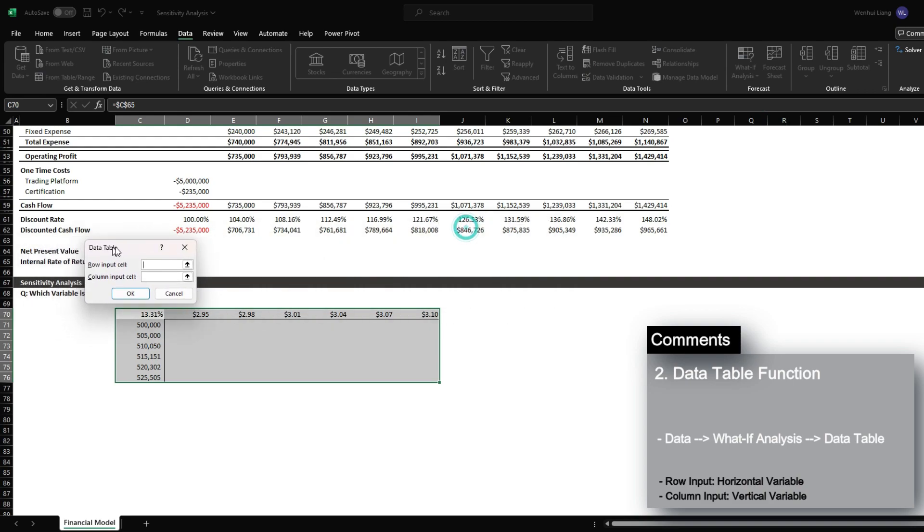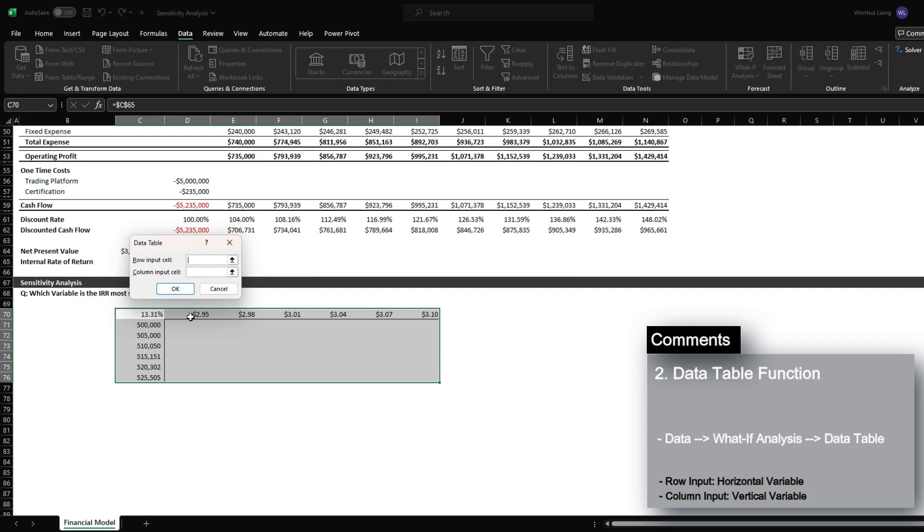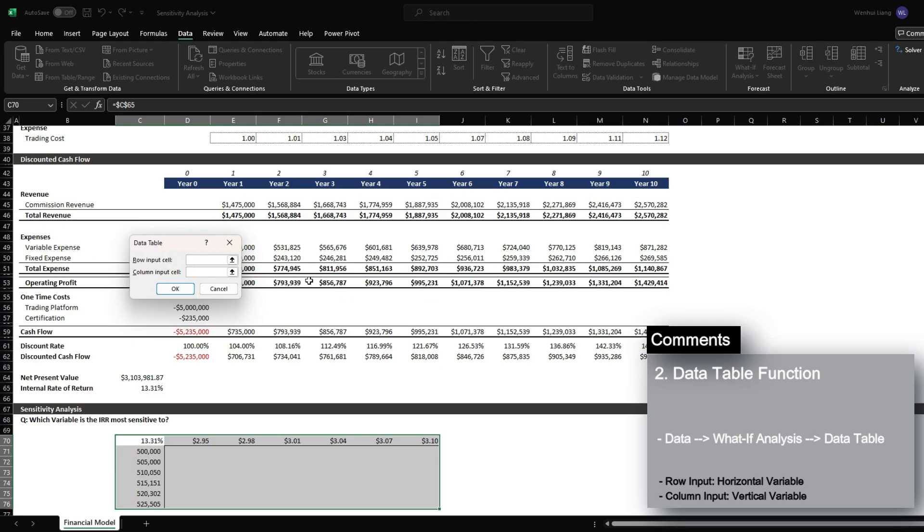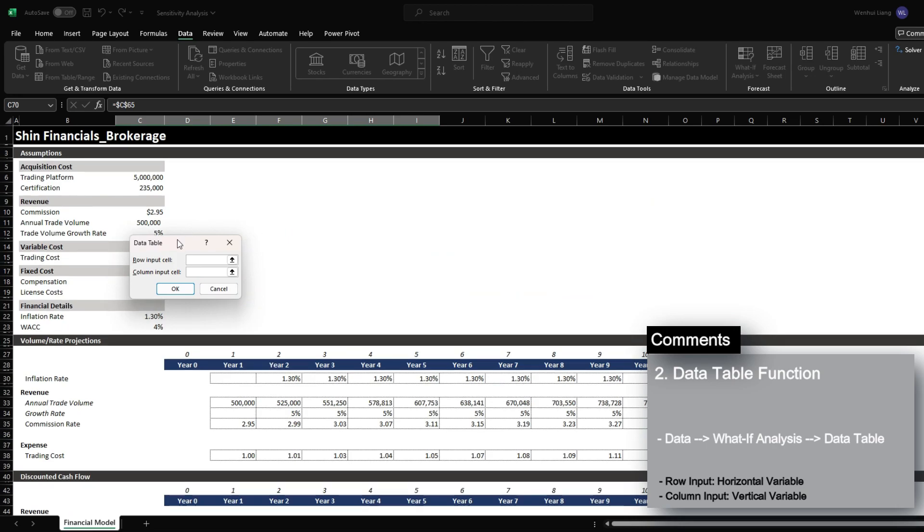You will now have two inputs to specify, the first one being your row which is your horizontal values and then your columns which are your vertical values. So for the row input cell, which is the 295 all the way to 310, I'm going to click in the commissions.